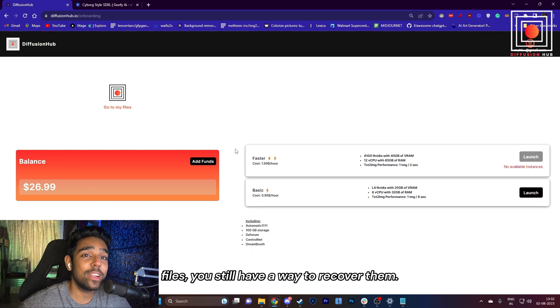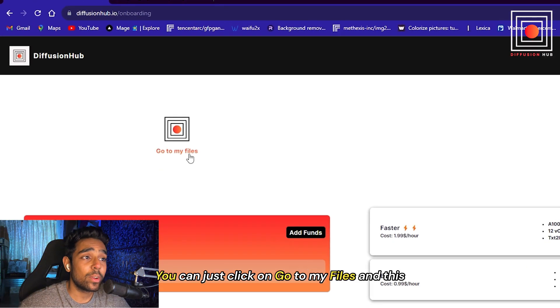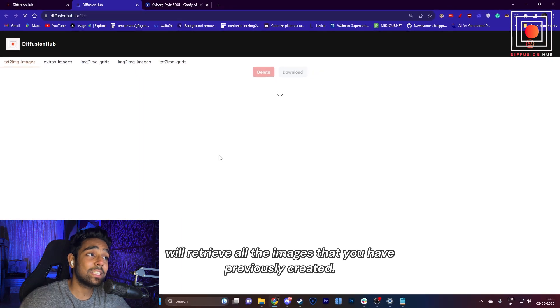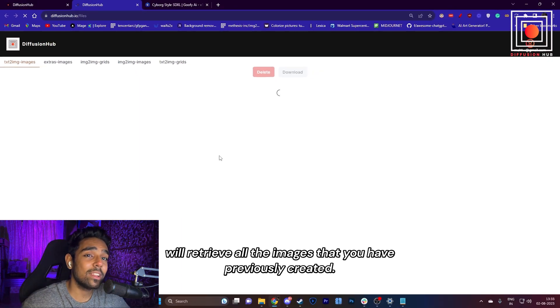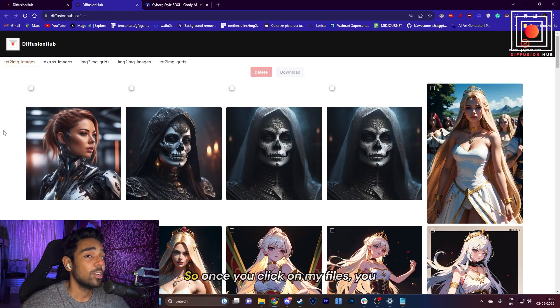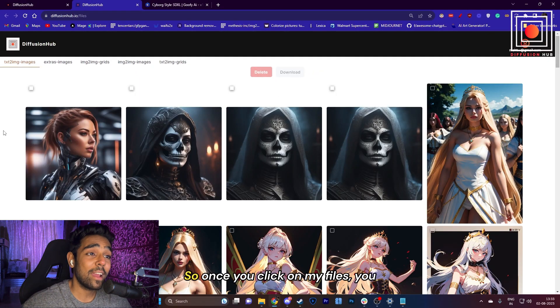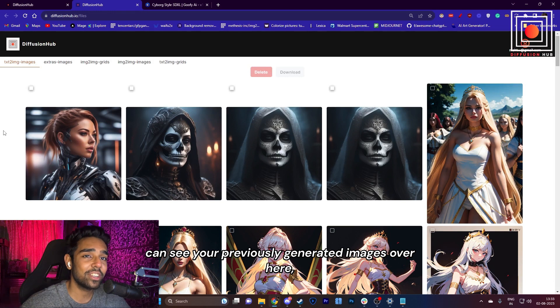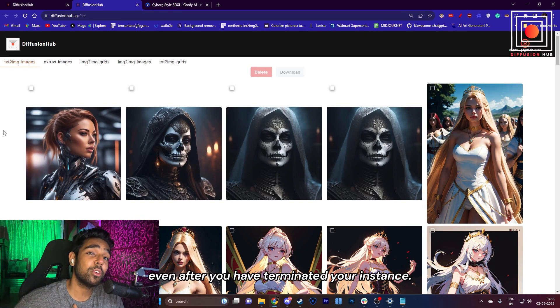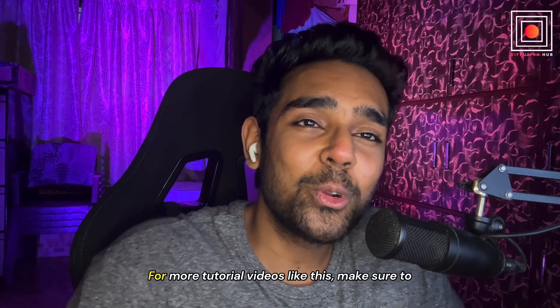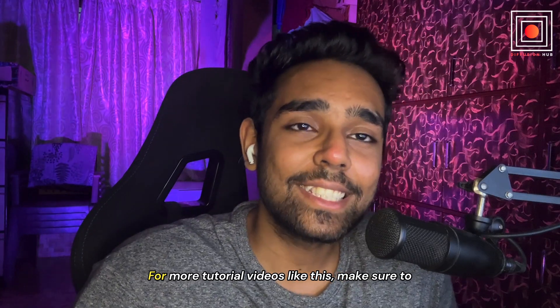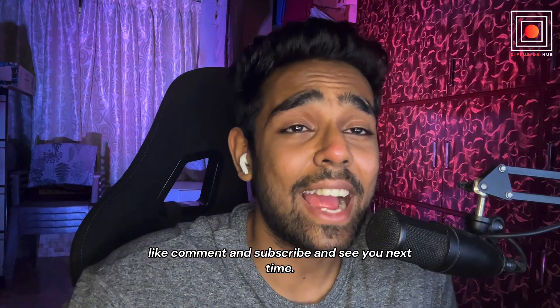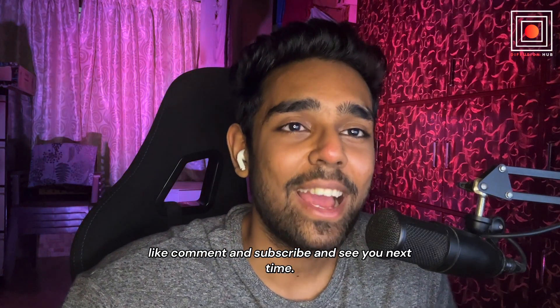Once you are done, if you terminate and haven't saved your files, you still have a way to recover them. You can just click on Go to My Files, and this will retrieve all the images that you have previously created. So once you click on My Files, you can see your previously generated images here, even after you have terminated your instance. For more tutorials like this, make sure to like, comment, and subscribe. See you next time!